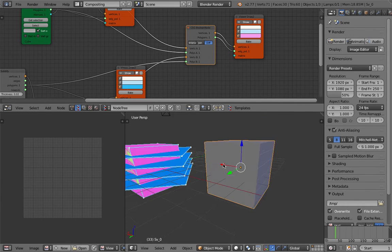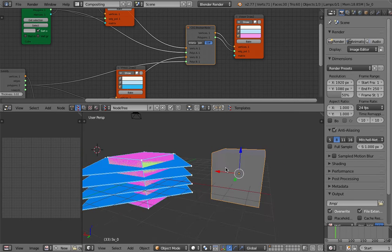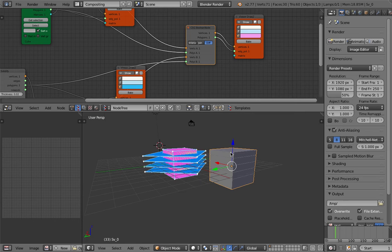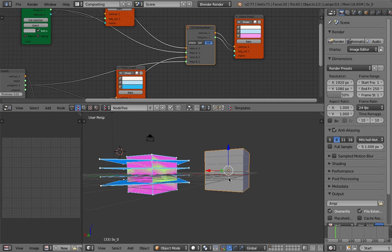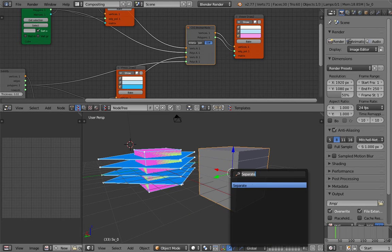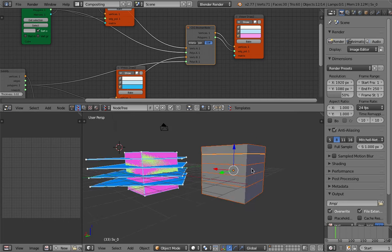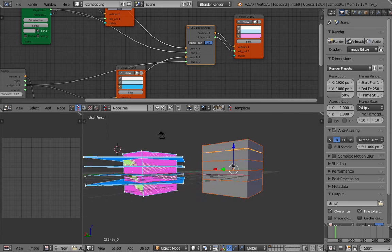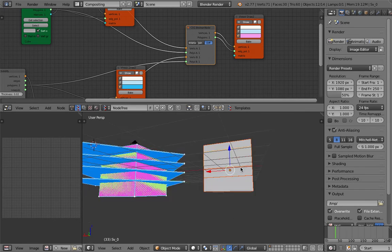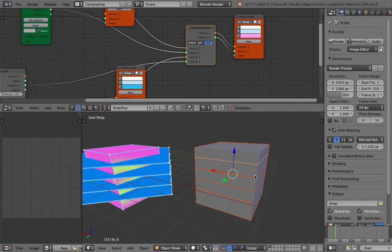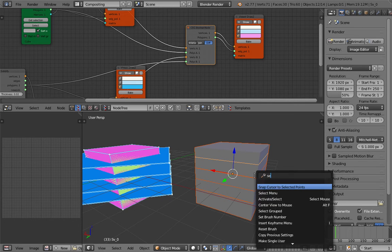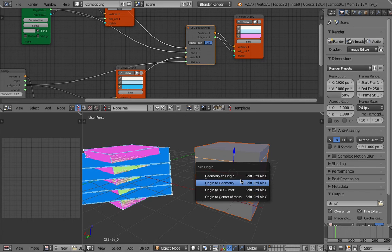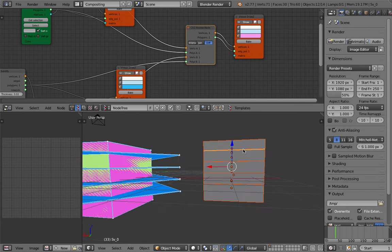There we go — we can see the gap. It's almost like the UTS building in Sydney — the University of Technology Sydney has a building that looks really like that. We can separate this object using Separate by Loose Parts, and they all have their pivot point at the same location as the original object. If we want to do more, we should set origin to geometry — now we can do more.